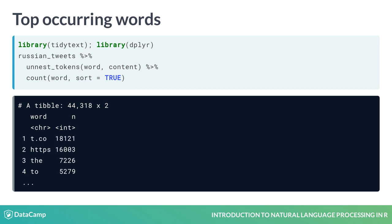T.co is a shorthand for Twitter's web address and was probably picked up when these tweets were scraped from the web. HTTPS has a similar story. But none of our top four occurring words are helpful. We need to remove them.